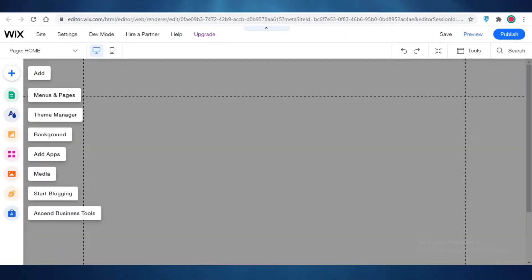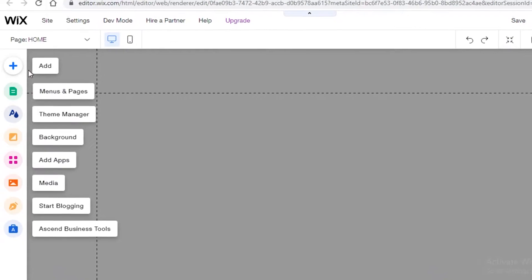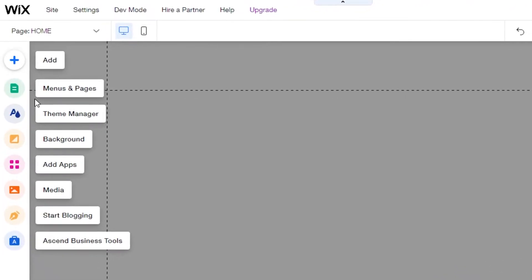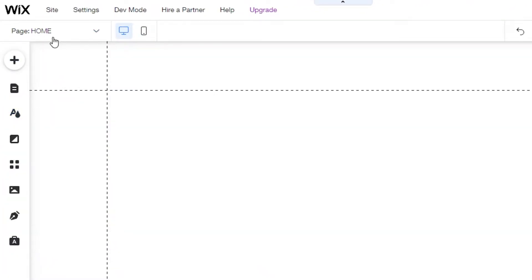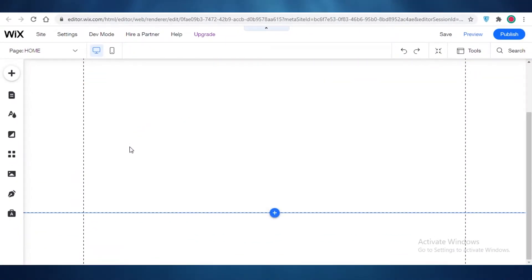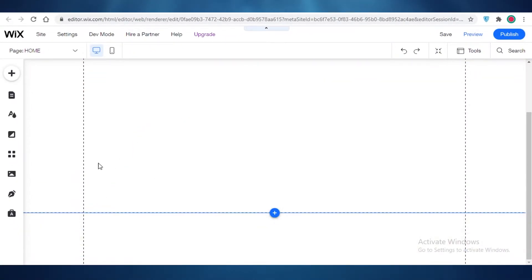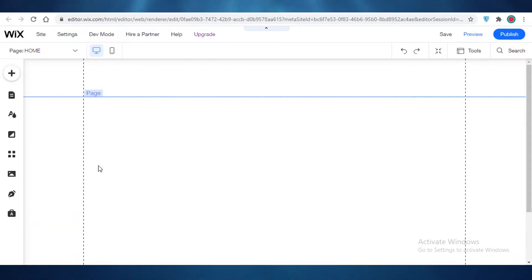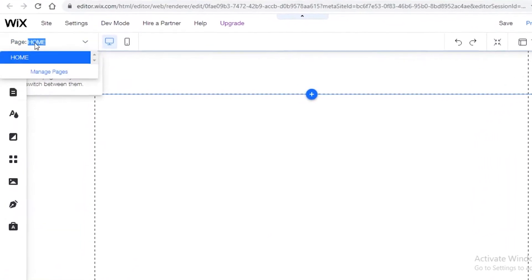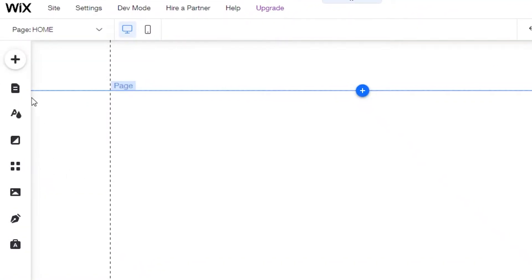Once your template has been loaded, you can see on the left you have your toolbar where you can change and add stuff, and on the top you have your basic tools. You have your header, your page, and your footer — these are the three basic components of any page. The first page you're going to create is going to be your home page.